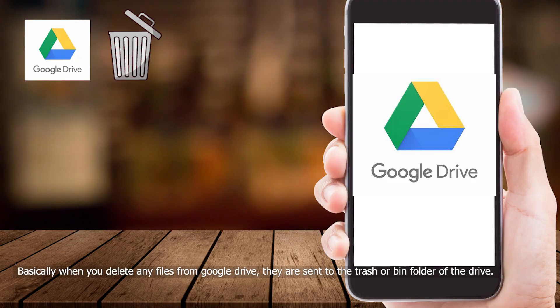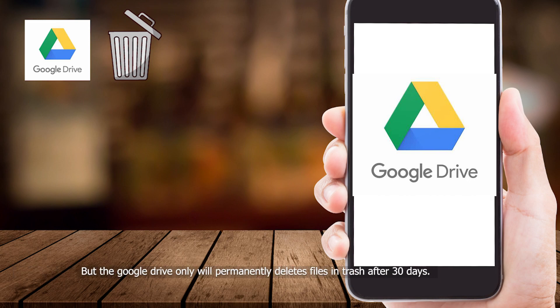Basically when you delete any files from Google Drive, they are sent to the Trash or Bin folder of the drive. But Google Drive will only permanently delete files in Trash after 30 days.